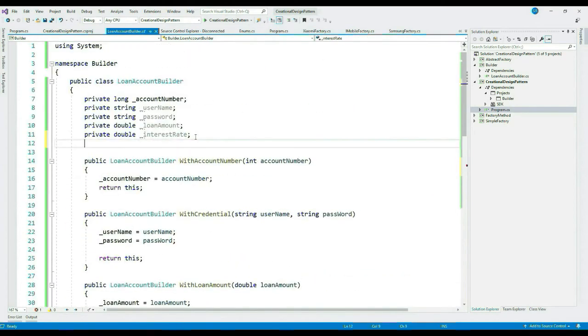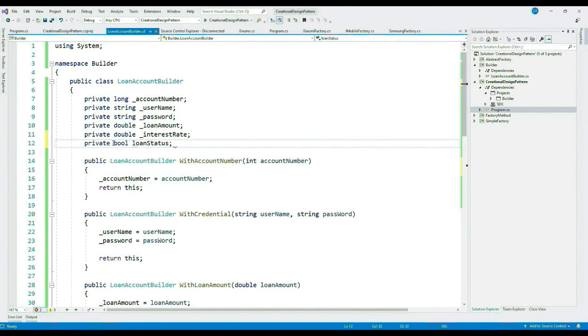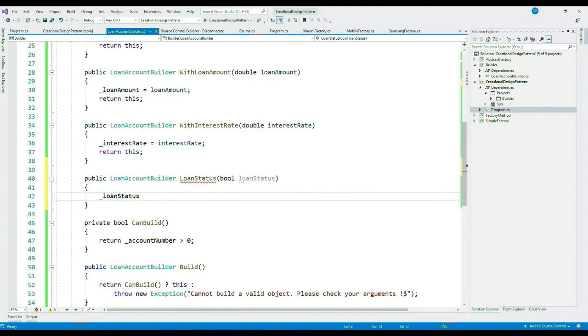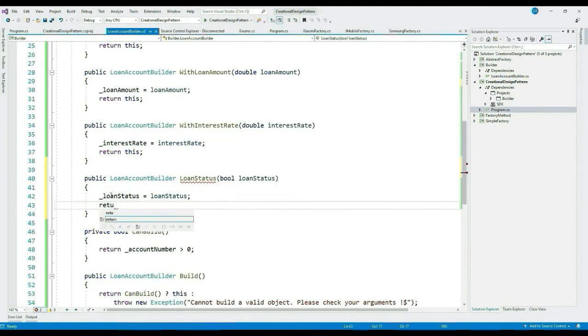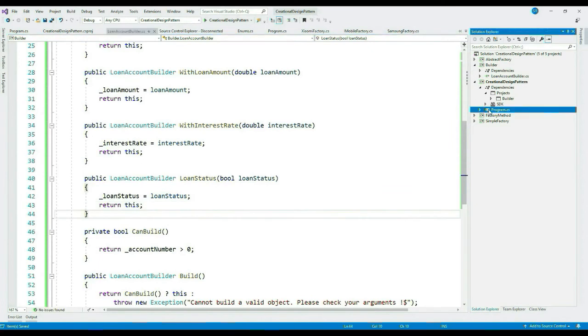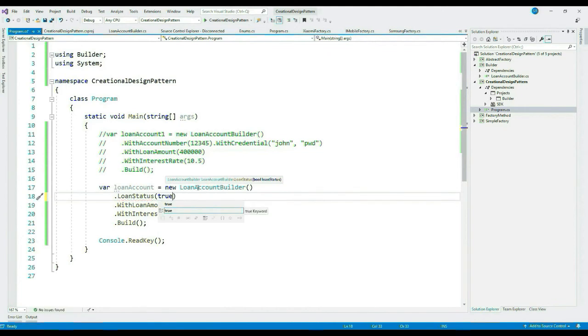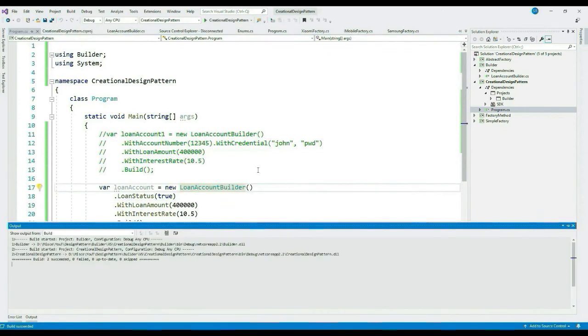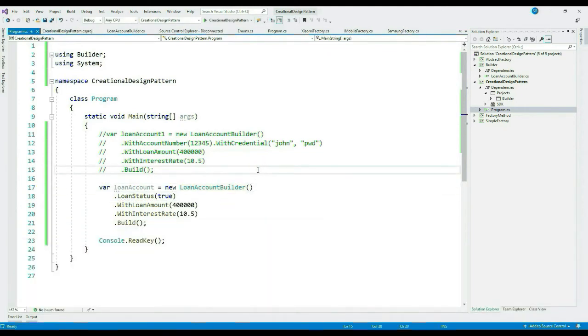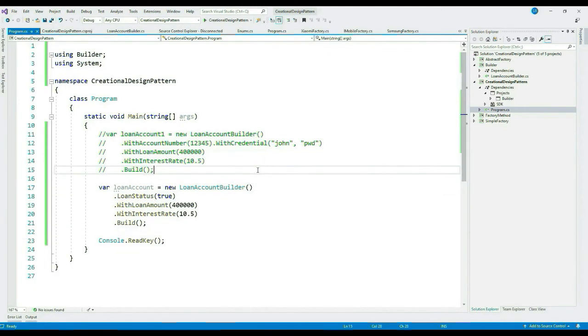Let's see one more benefit of Builder pattern. Now say you want to add one more attribute, loan status, to the object. No problem, we can add it very easily. Let's see that. Let's create a self-referencing method. For now, let's name it LoanStatus. Let's create our private field.